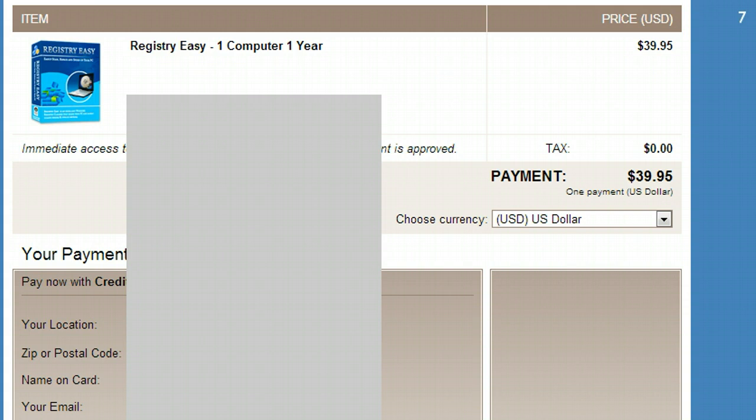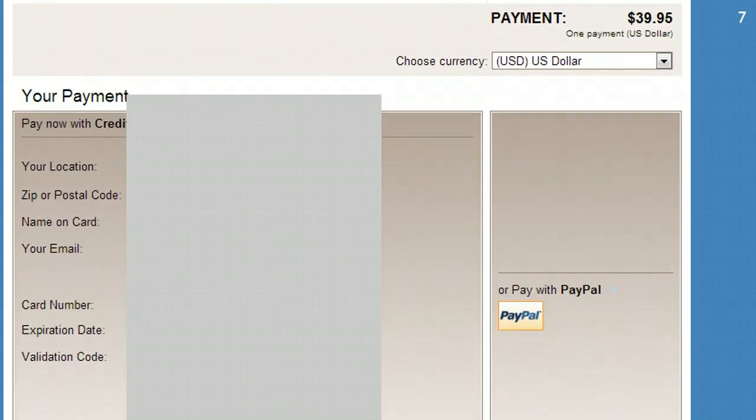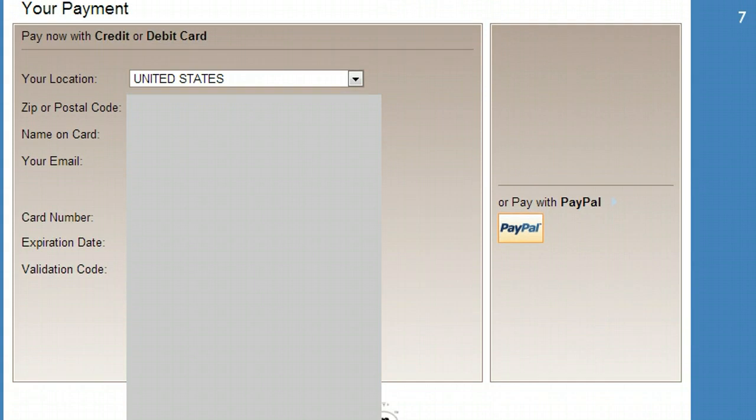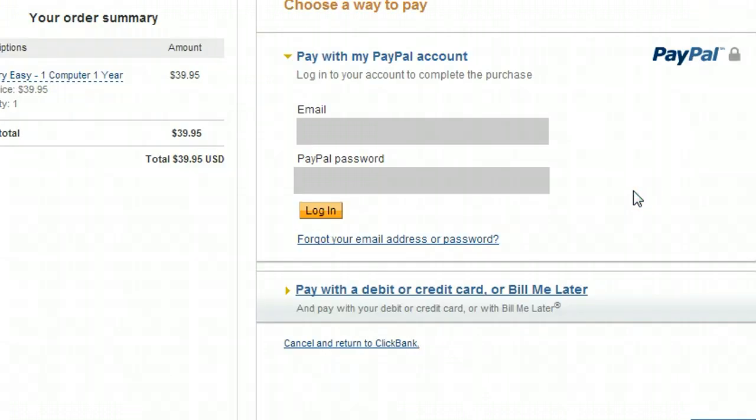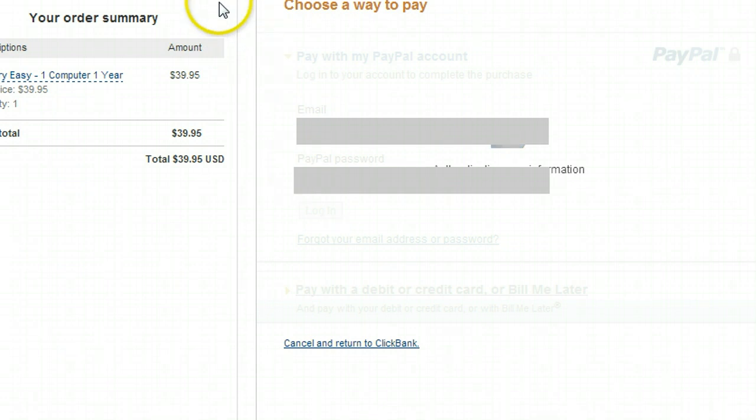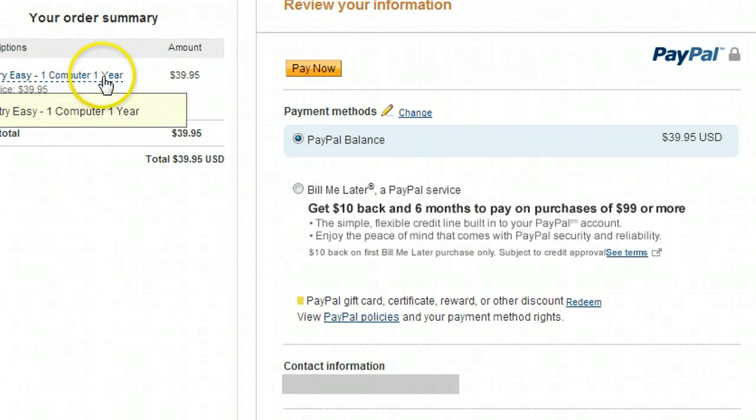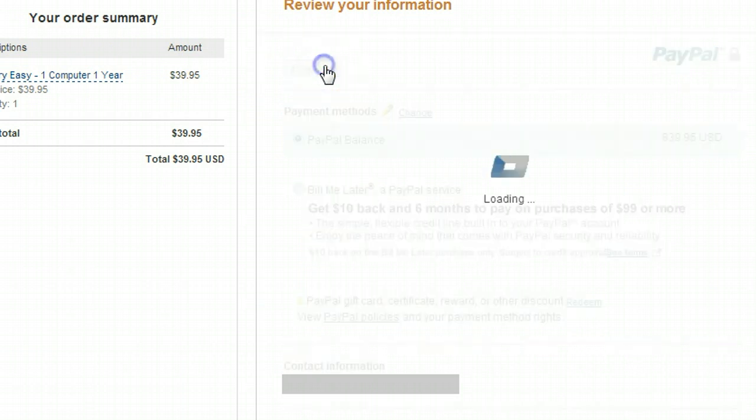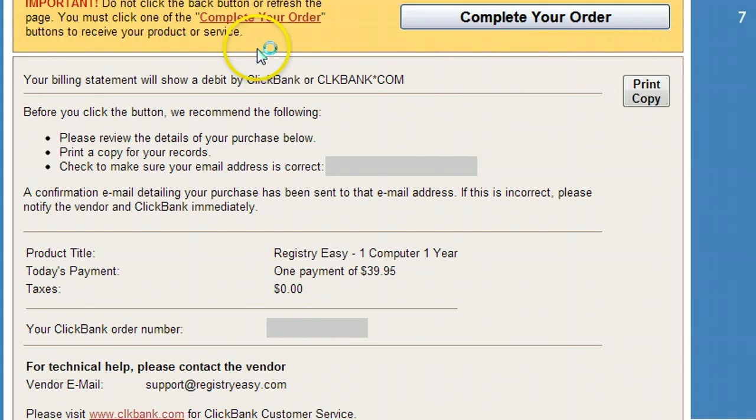So now what I'm going to do is scroll down here and sorry that I have to blur out this stuff, but I'm going to actually pay with PayPal. It's taking a little bit to load here. And once again, sorry, I'm blurring out information, but I'm just going to type in my PayPal information. See, registry easy, one computer, one year. I'll hit pay now. And guys, I'm setting up registry easy right now. Within a matter of minutes, now you can see I'm going to hit complete order. And boom, we have our serial number right here.